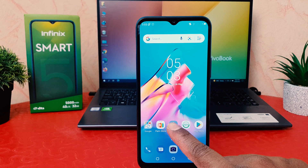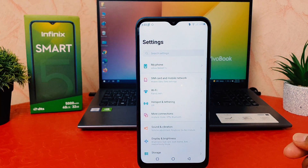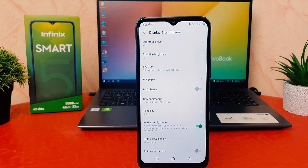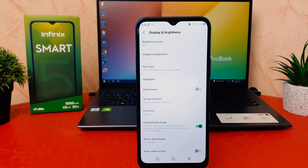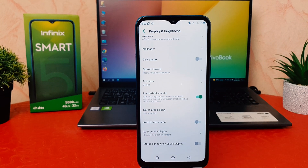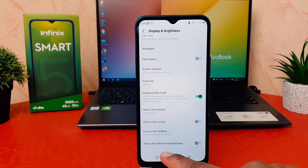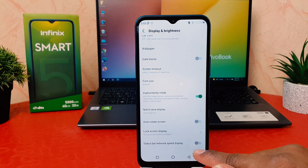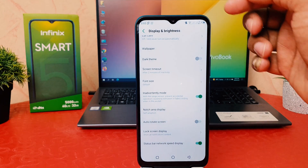In order to do that, click on your phone's Settings section. After clicking Settings, click on Display and Brightness. After clicking Display and Brightness, go all the way down and you're going to find an option that says Network Speed Display.